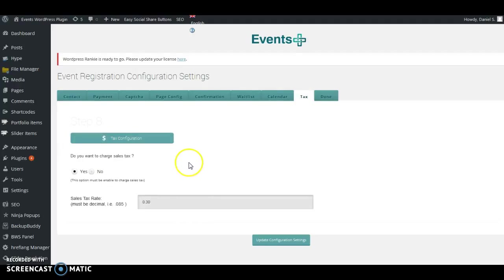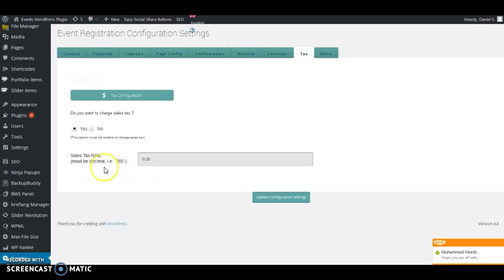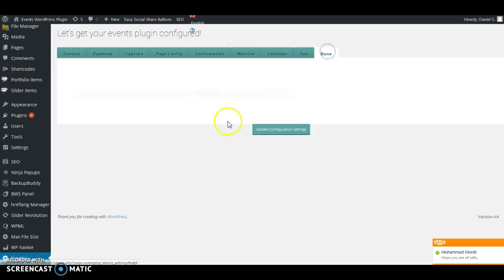Next is the Tax section. If you want to charge taxes for your events, you can do that here. You have to use decimal points — make sure that you don't add percentages here as the system will not detect it. And with that, we're done.